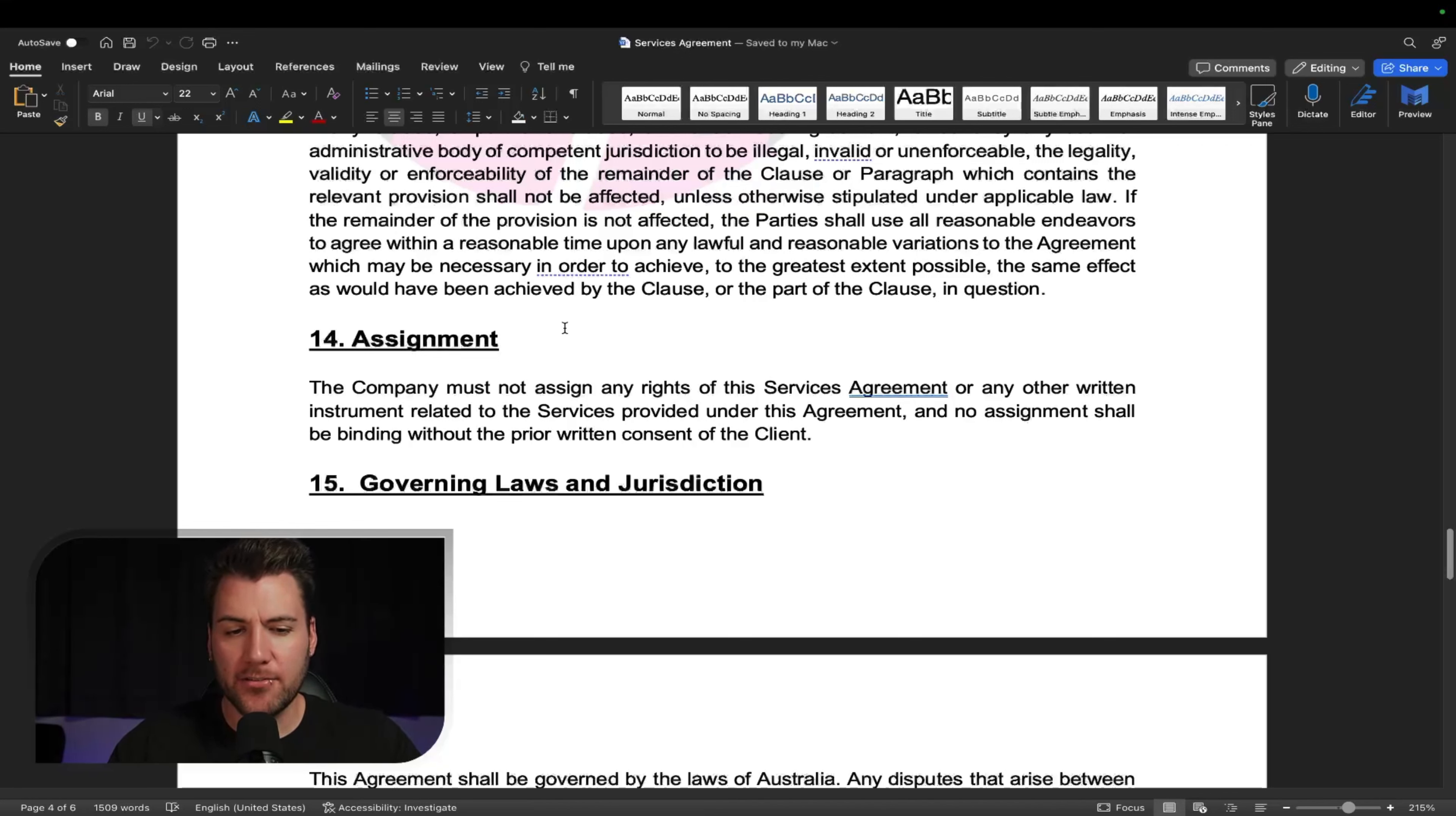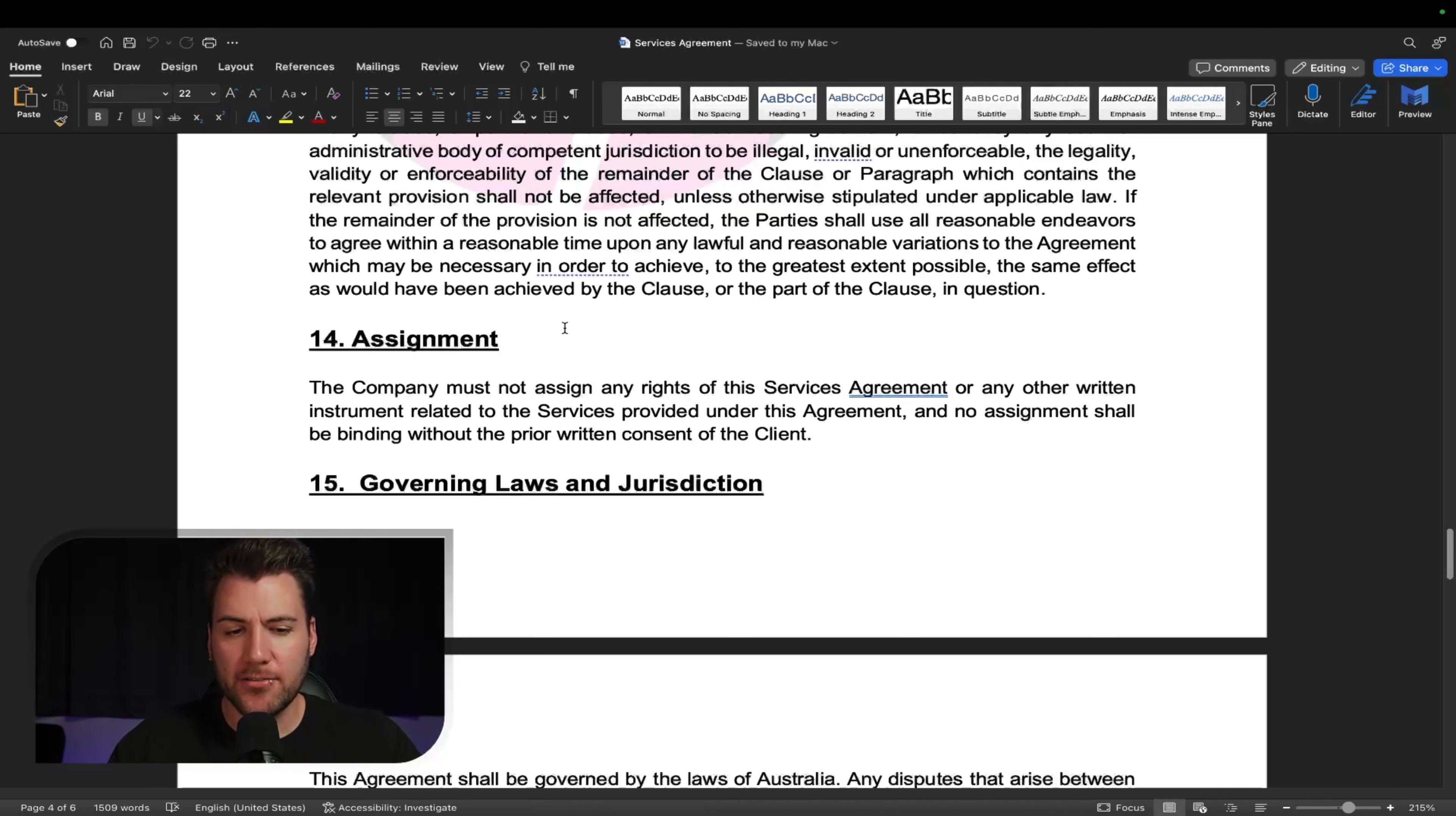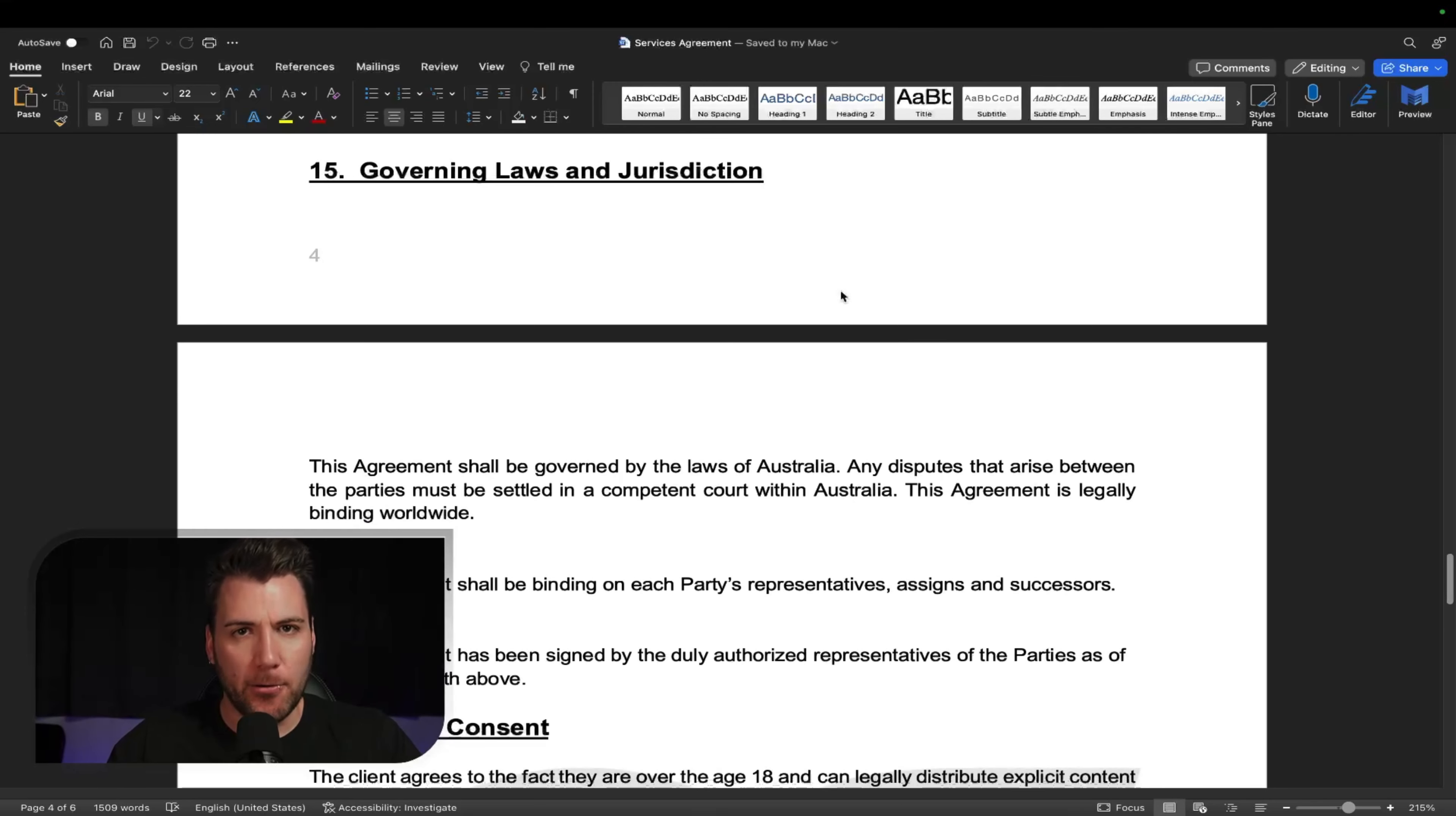But you've got the severability. Then you've got assignment. It's pretty much saying that your agency can't hire another agency to do the work for you. Pretty much, I think. I got this written up about three years ago. So I can't remember all that legal stuff, but that's pretty much what it means.